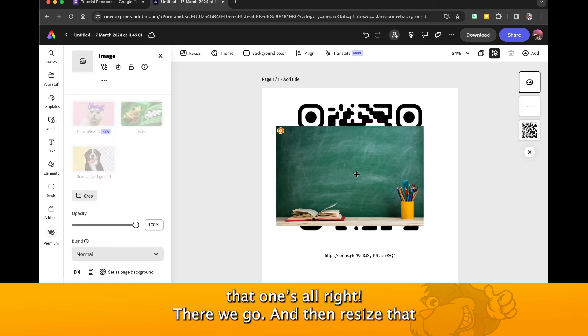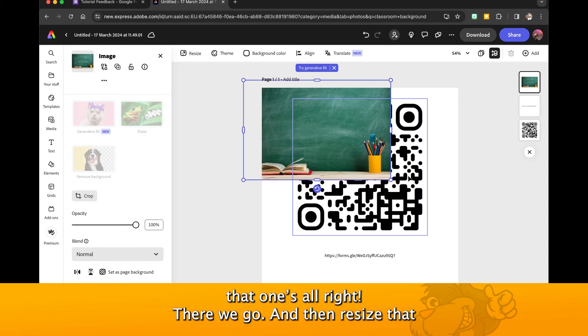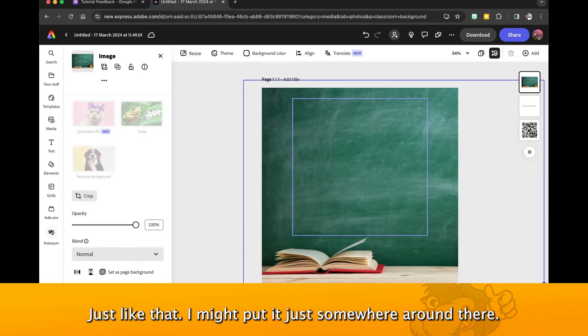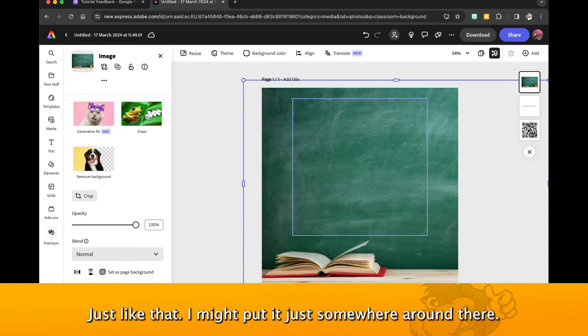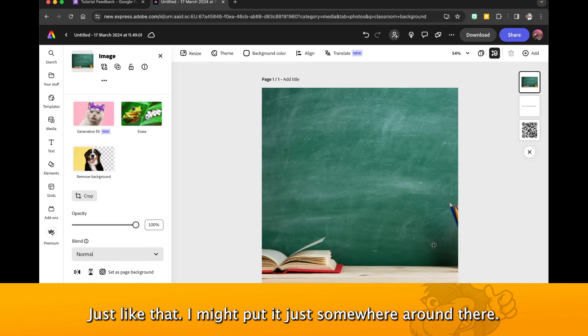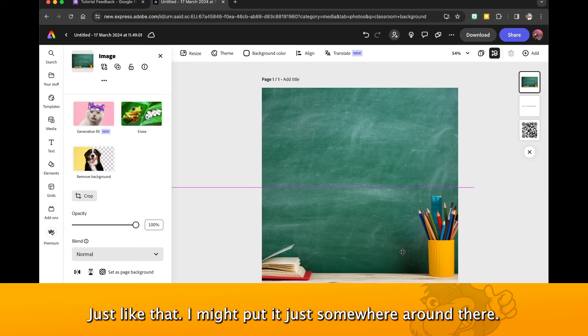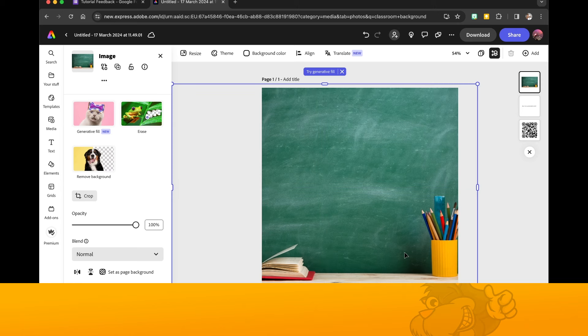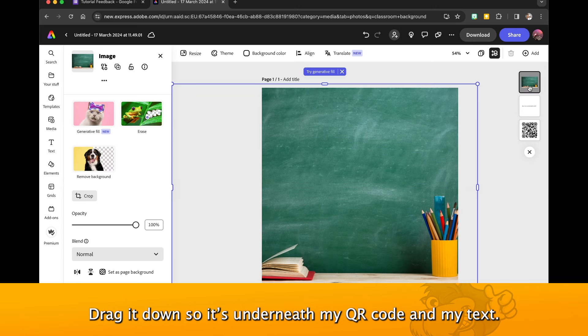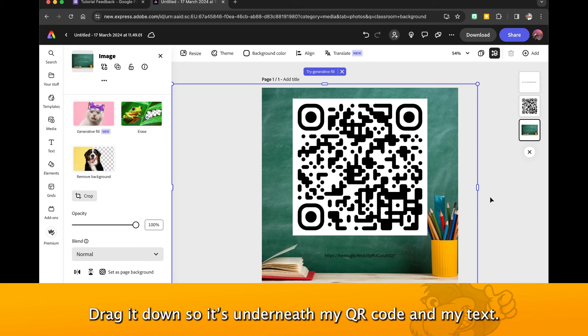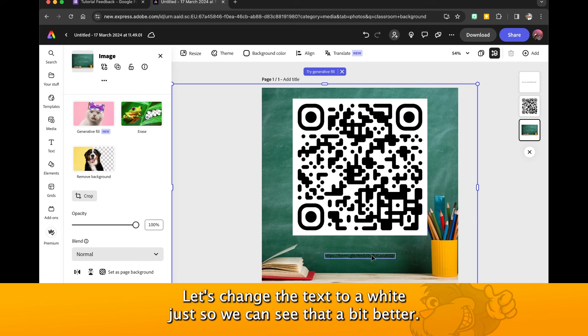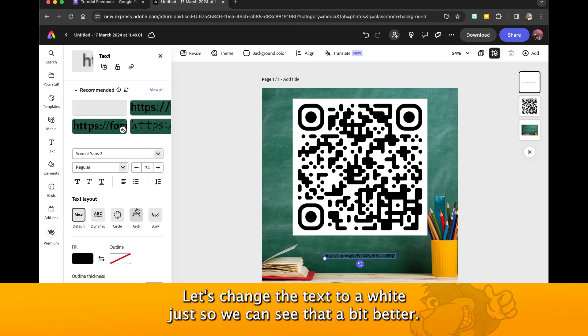Let's use that one. Maybe something... oh that one's all right. And then resize that just like that, put it just somewhere around there, drag it down so it's underneath my QR code in the text. There we have it. Let's change the text to white just so we can see that a bit better.